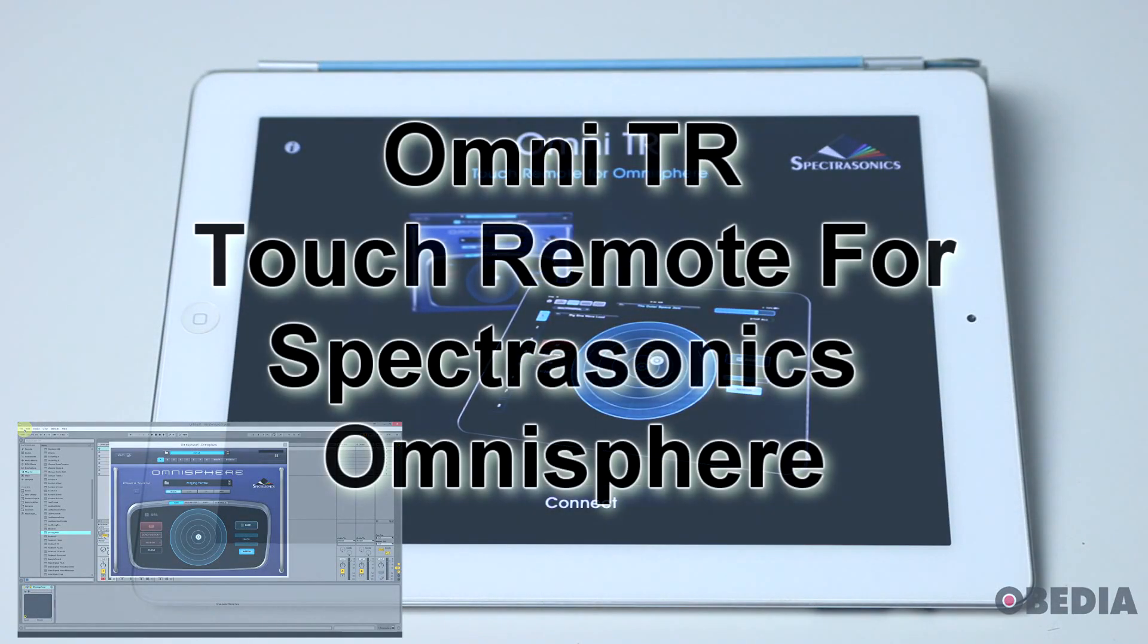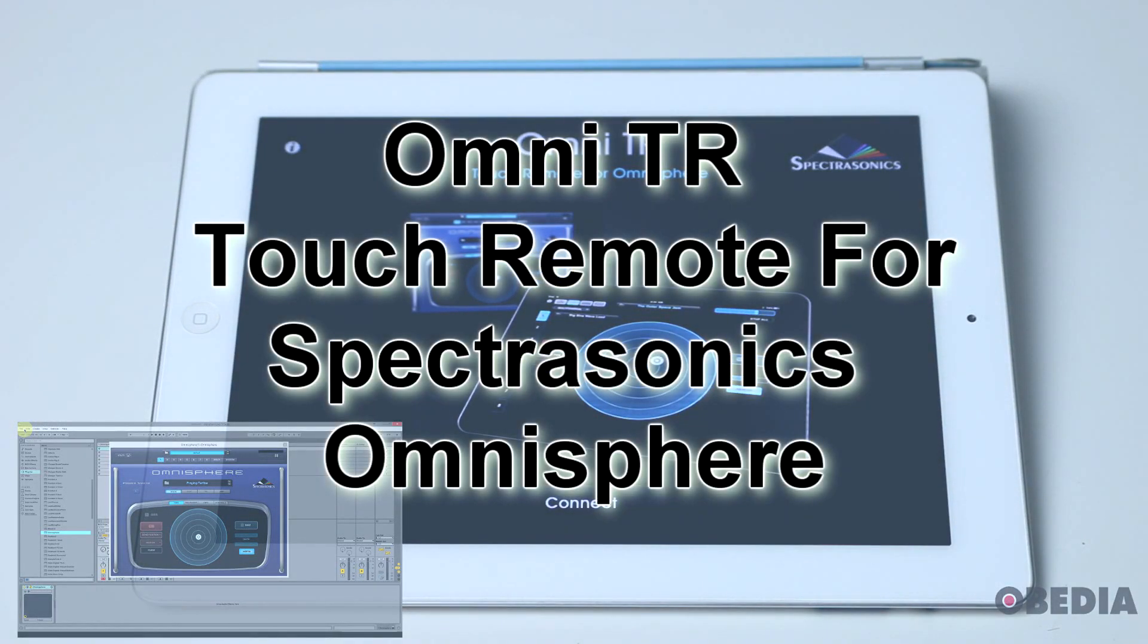Hi everyone, I'm Brian with Obedia and PC Audio Labs. Today we're going to take a quick look at Omni-TR, that's Touch Remote for Omnisphere by Spectrosonics.